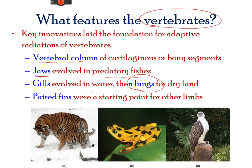There are five groups of vertebrates: fishes, amphibians, reptiles, birds, and mammals.